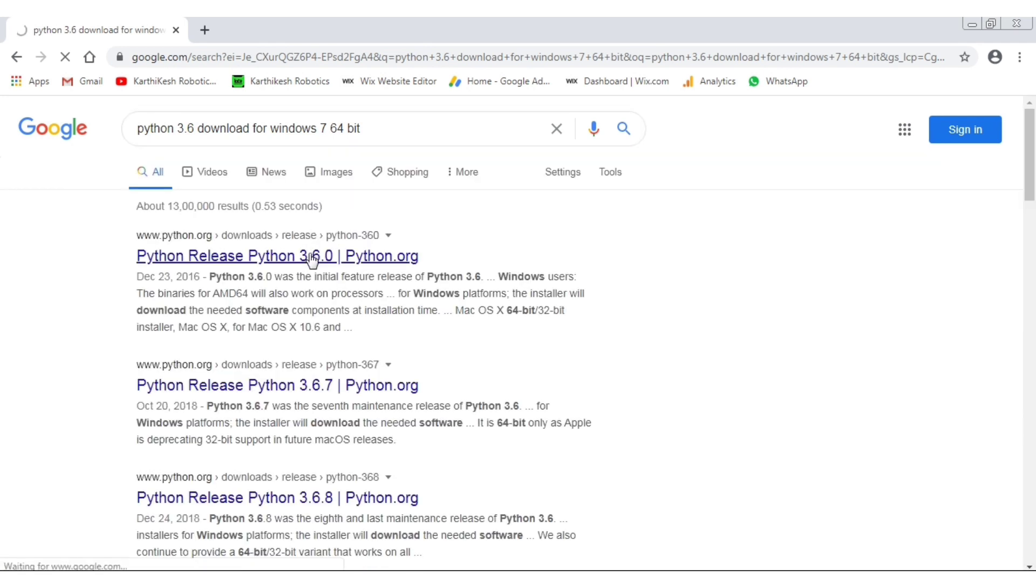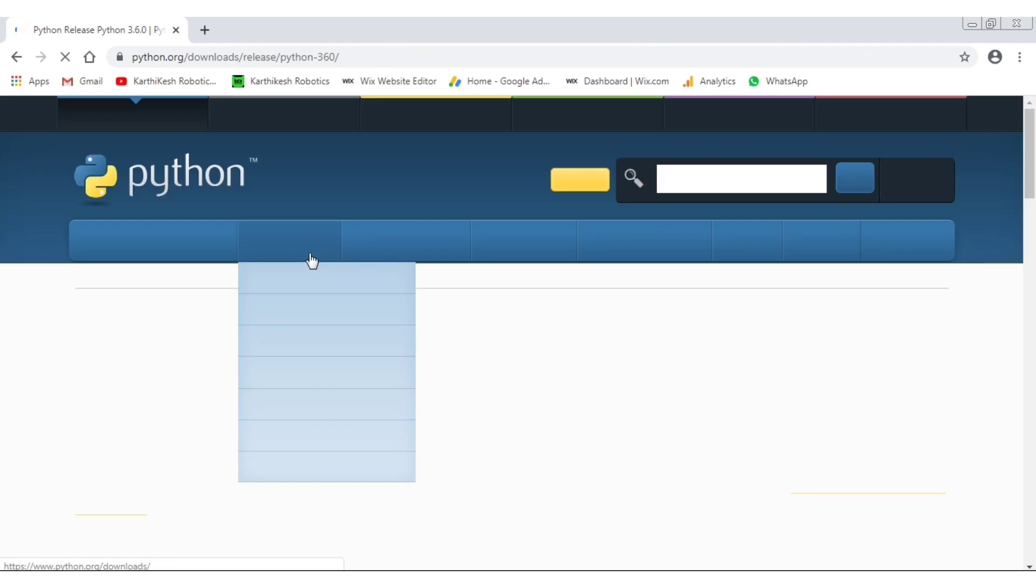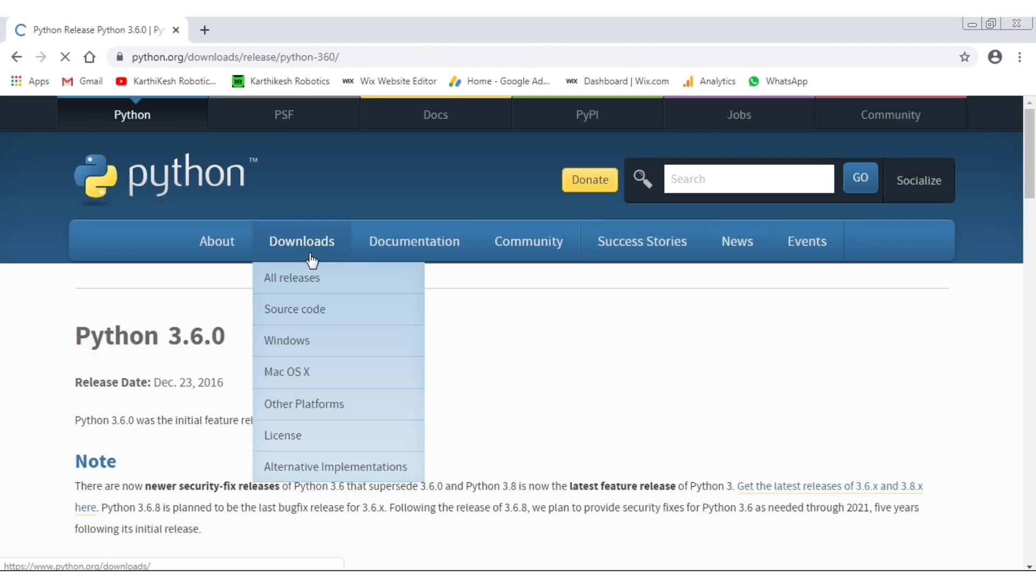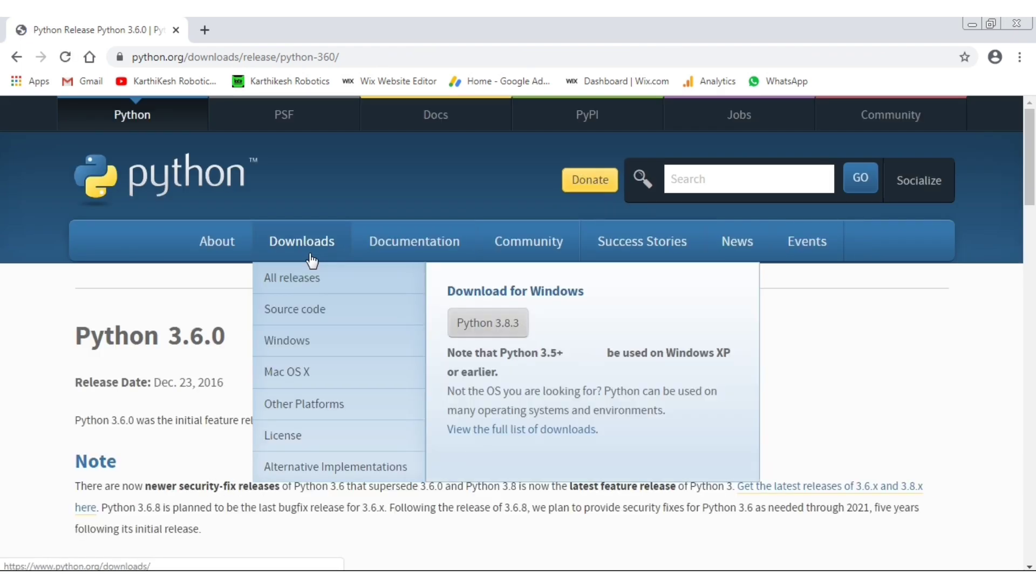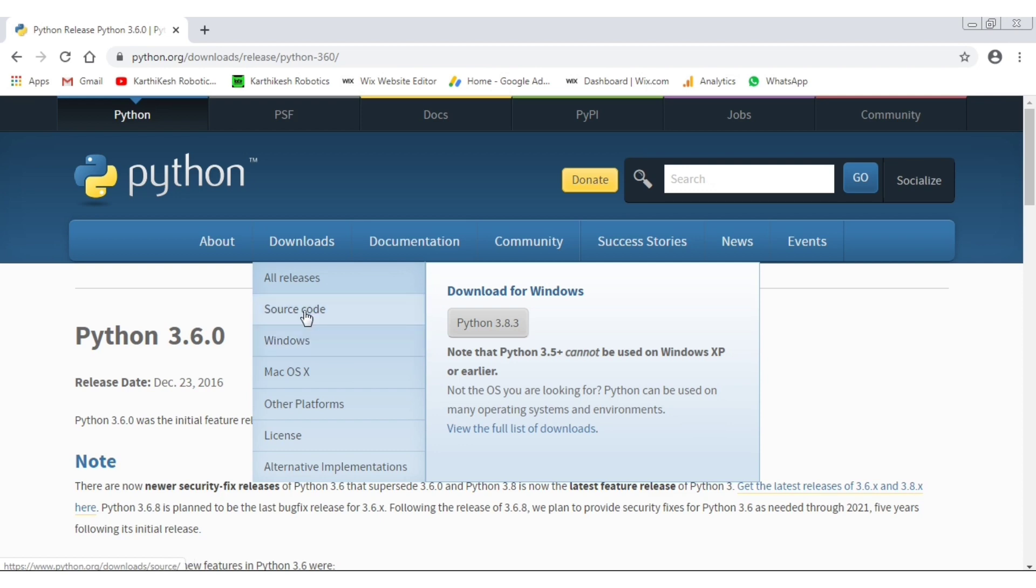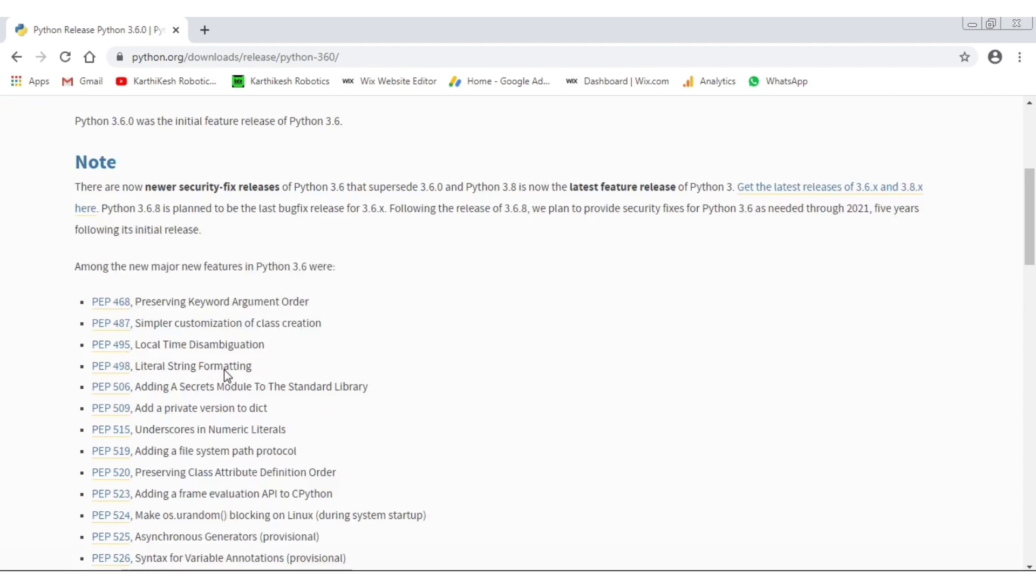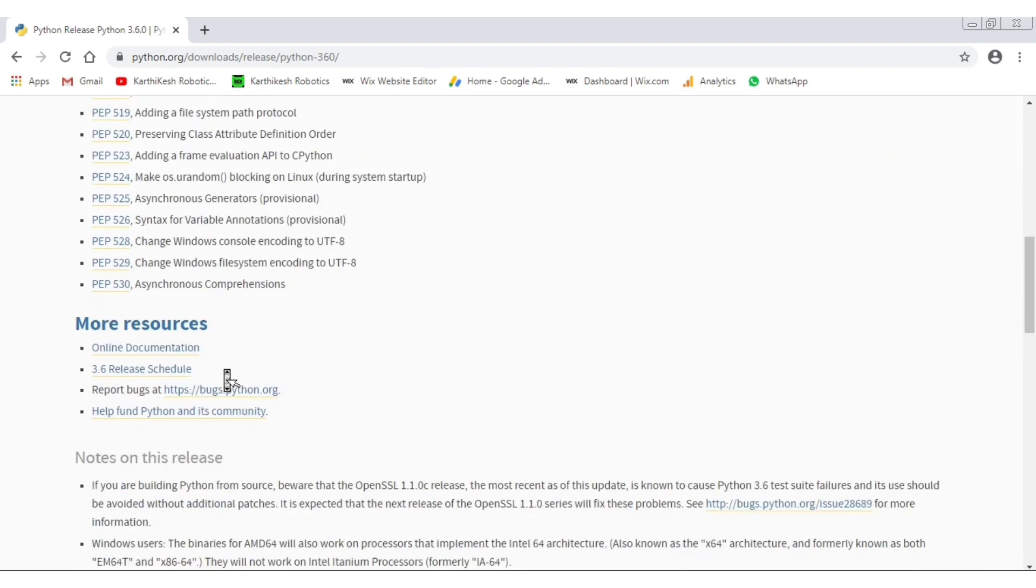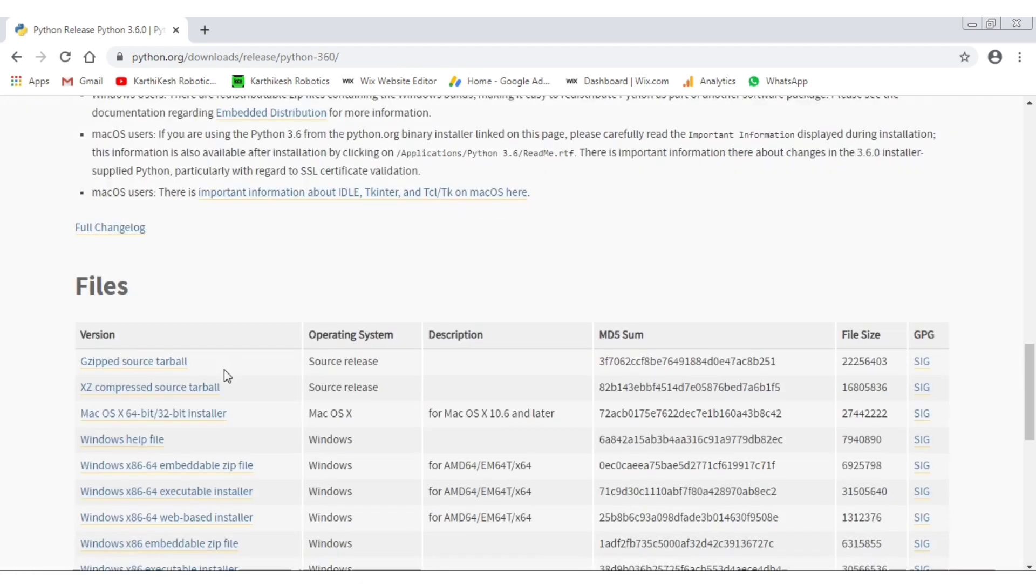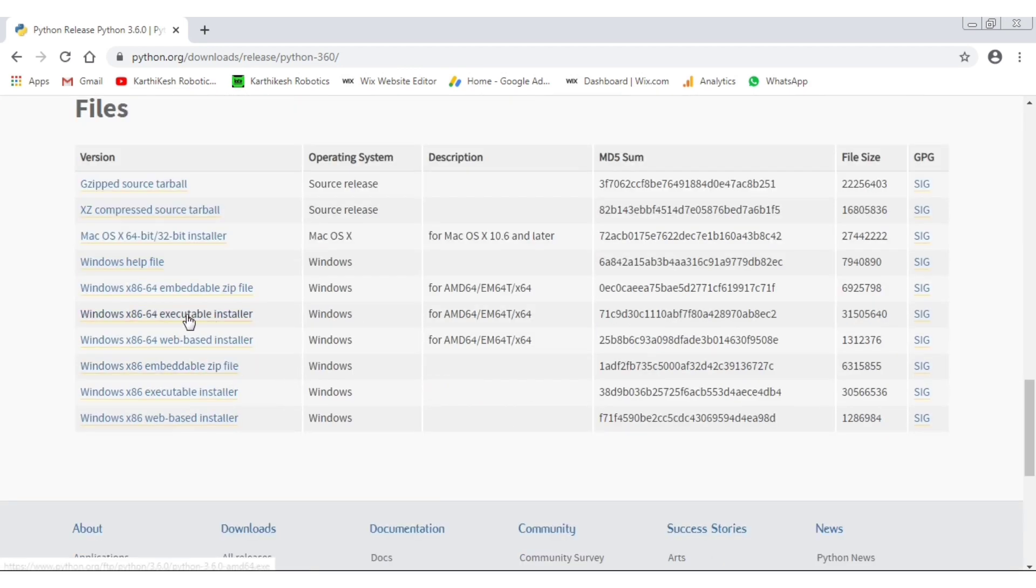Python is the official website. We are going to go to Python 3.8. We are going to download for Mac and all operating systems. We are going to install the executable.